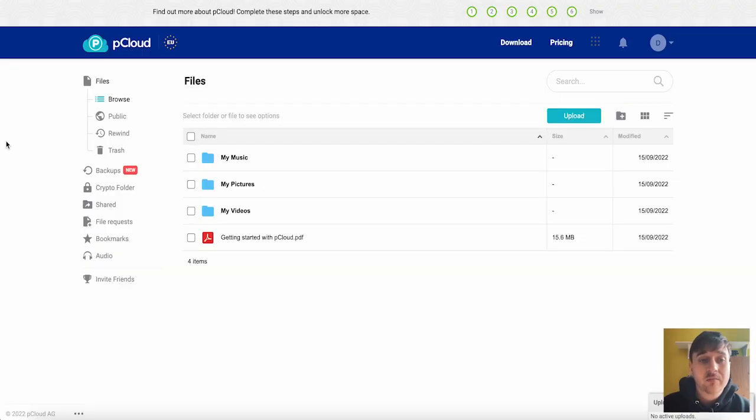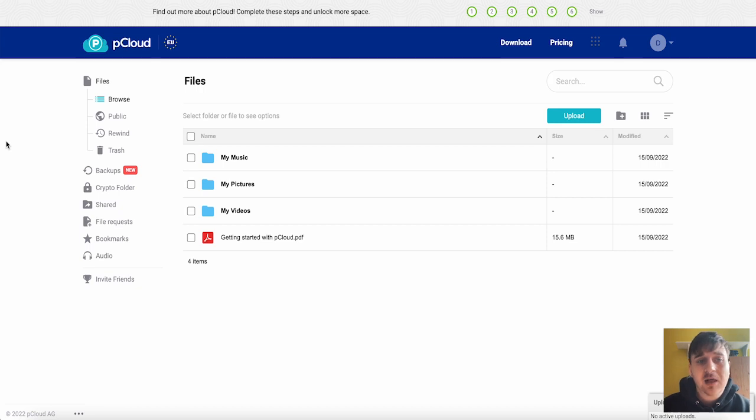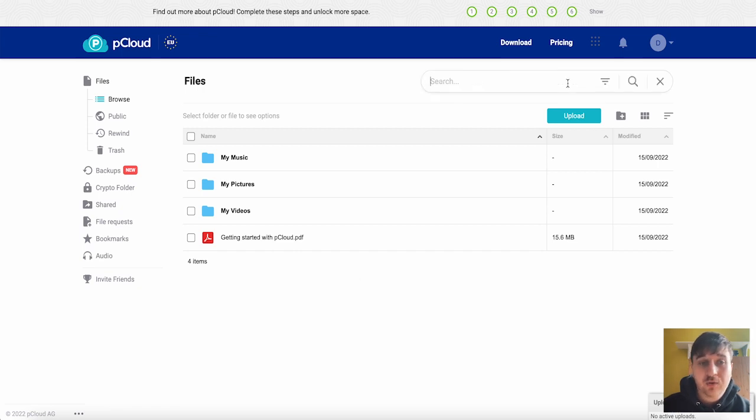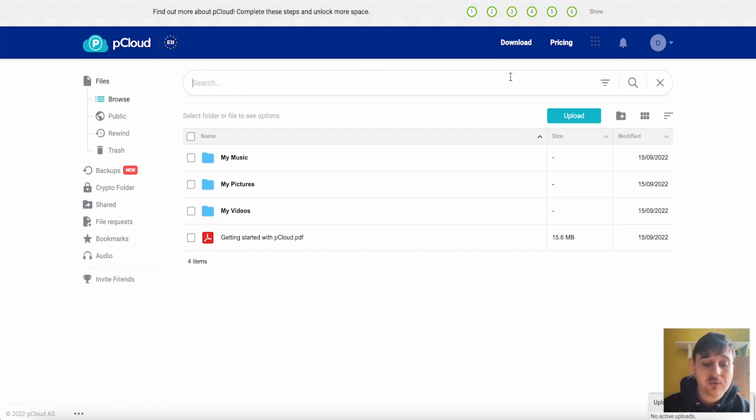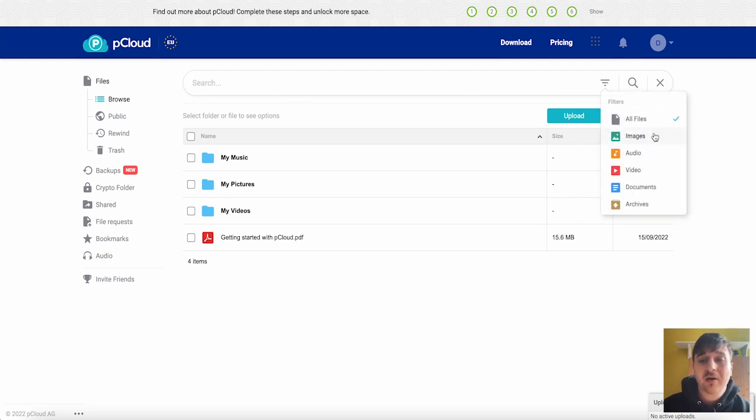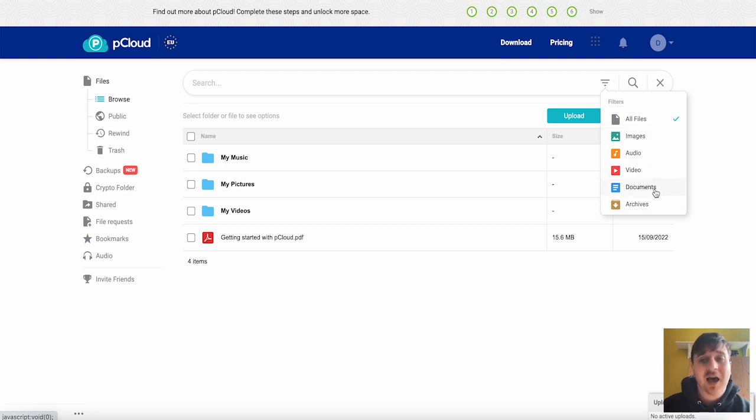pCloud is Europe's most secure cloud storage. Once we log into pCloud we come over here to the file section. Obviously this is where all your uploaded files will show. If you had a wide array of different files you can search in here for a specific file as well as filtering it by all files, images, audio, video, documents and archives.